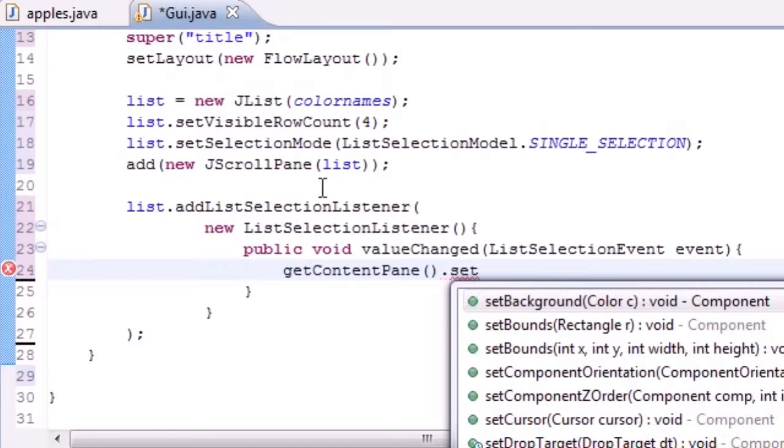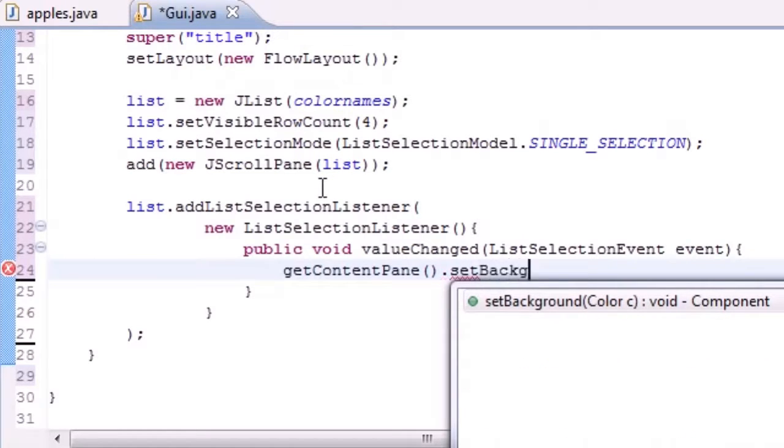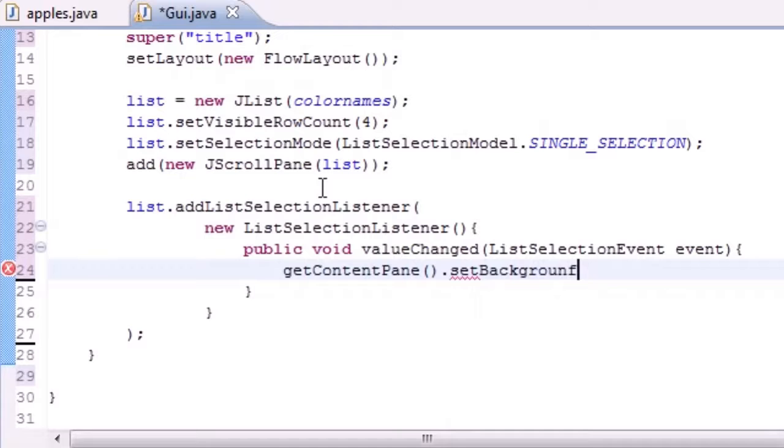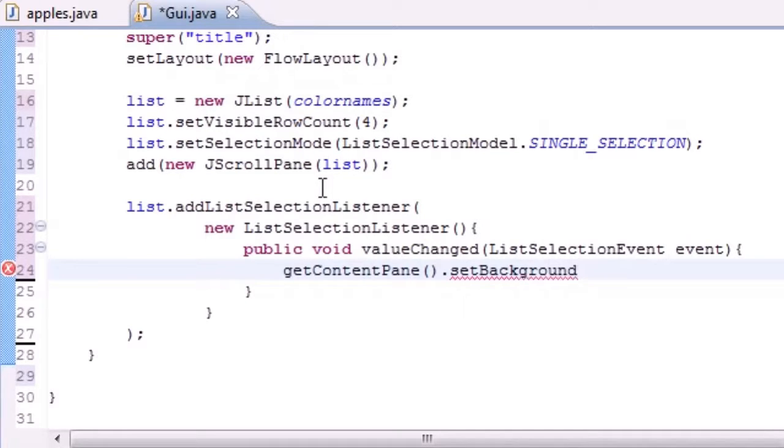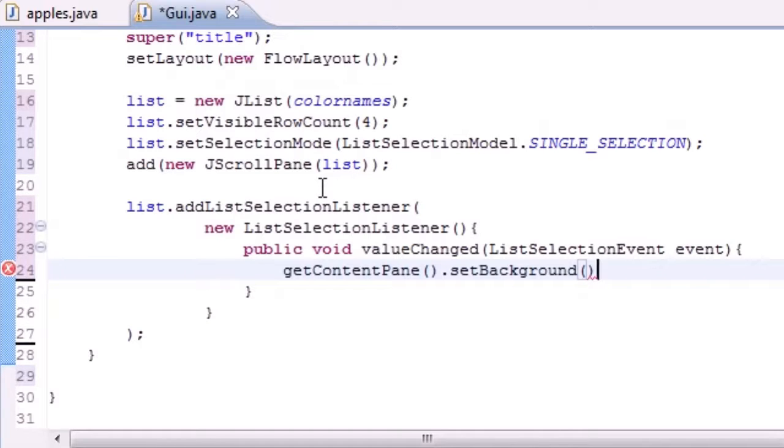So let's go ahead and set background just like that. I spelled that wrong. Background, that's a little bit better and there we go, my error goes away. Okay, so what do we want to set the background to? Well in our parameters for here, let me just end this statement.